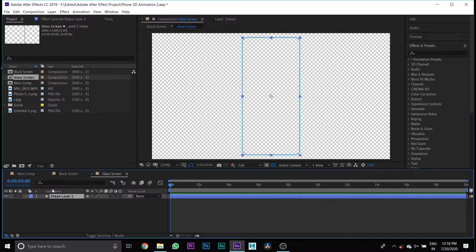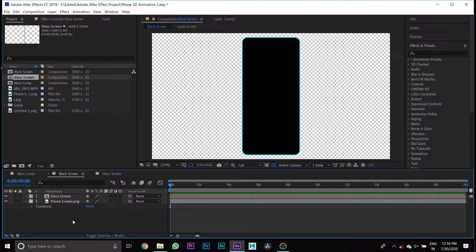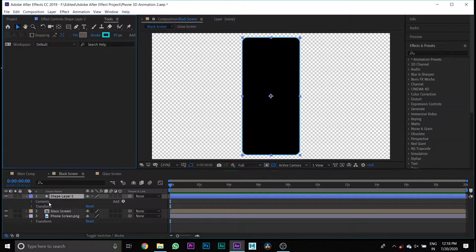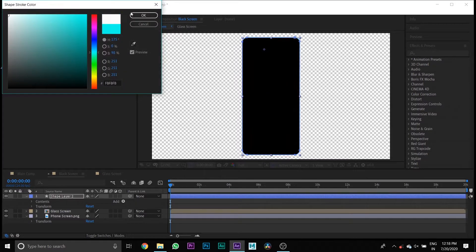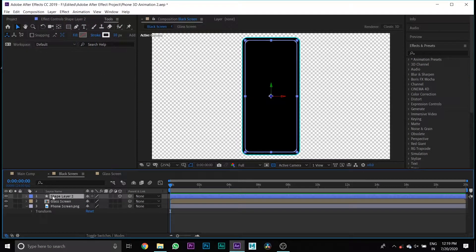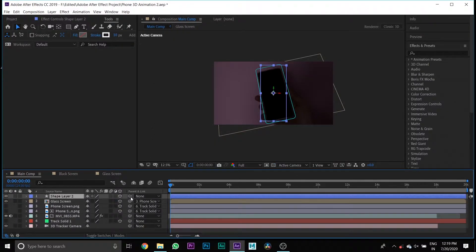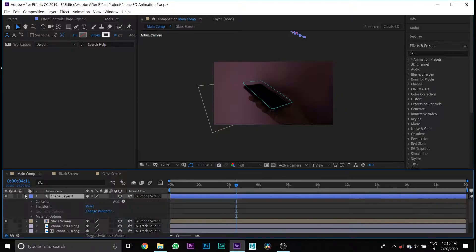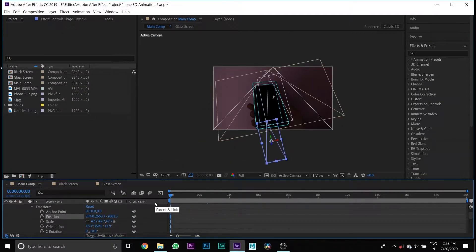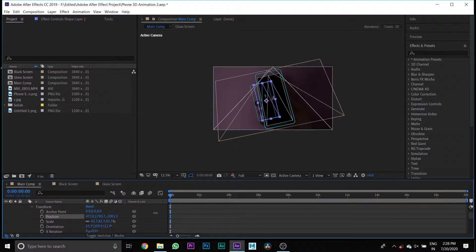Then go to Glass Screen, copy the shape layer, and paste it on Black Screen. Change the color of that shape layer to white. Then copy Shape Layer 2 from Black Screen, paste it on Main Comp, press the 3D button, link it to the phone screen, and change the scale and position of Shape Layer 2 to add depth to the phone.